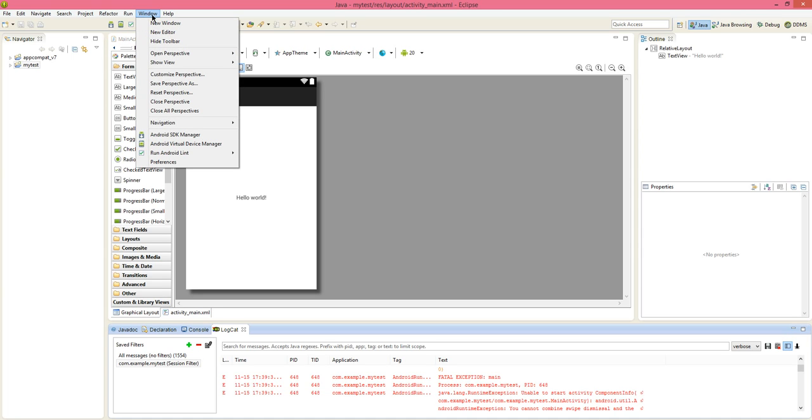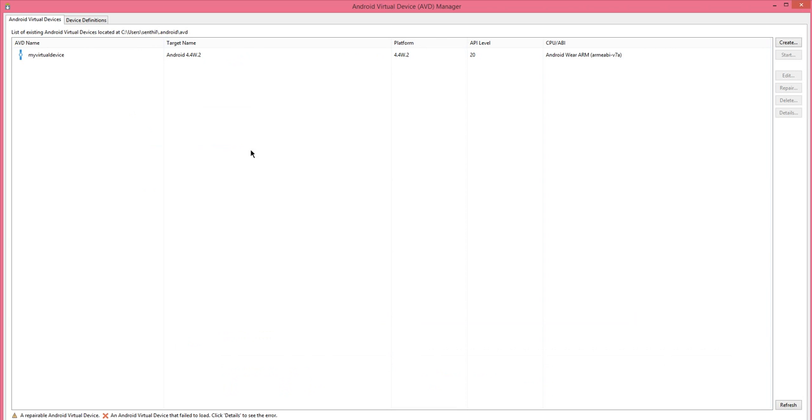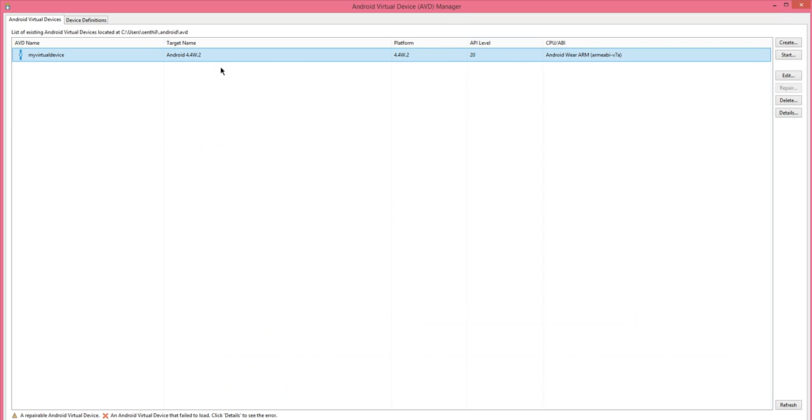We go to window and Android virtual device manager. And right now we have Android version 4.4 and API level 20. You can try to reduce the version and API level to the more stable one. With this we could fix that error.